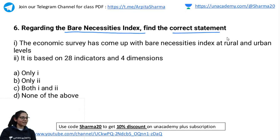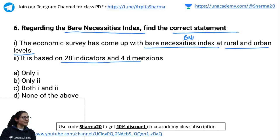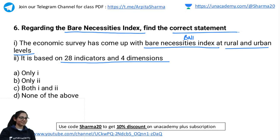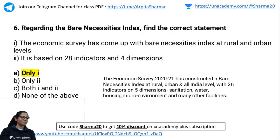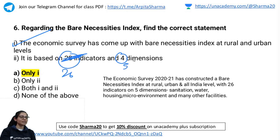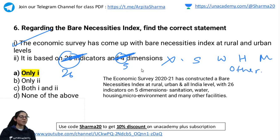Sixth question: Regarding the Bare Necessities Index, find the correct statement. Statement 1: Economic Survey has come up with a Bare Necessities Index (BNI) at rural and urban levels. Statement 2: It is based on 28 indicators and 4 dimensions. The correct answer is only Statement 1. Statement 2 is wrong — it is based on 26 indicators and 5 dimensions: sanitation, water, housing, micro-environment, and miscellaneous.